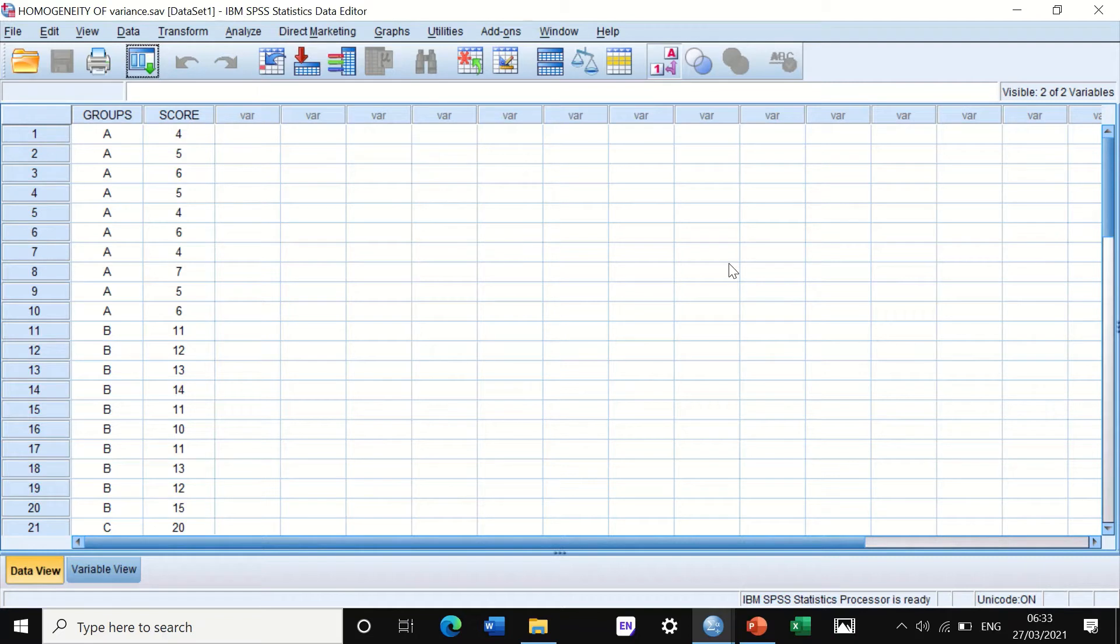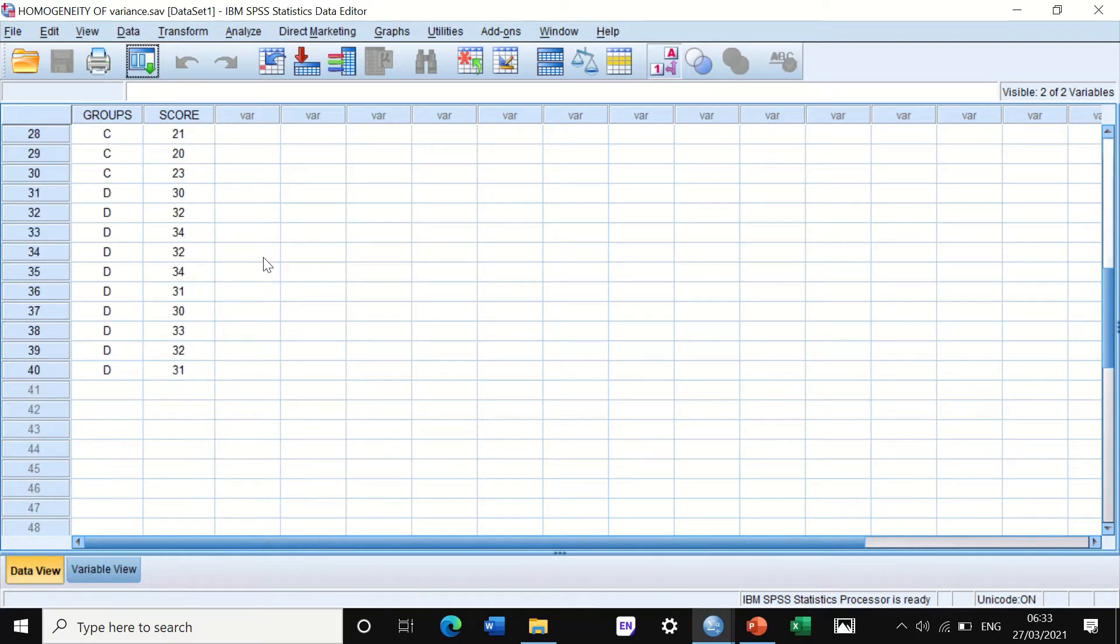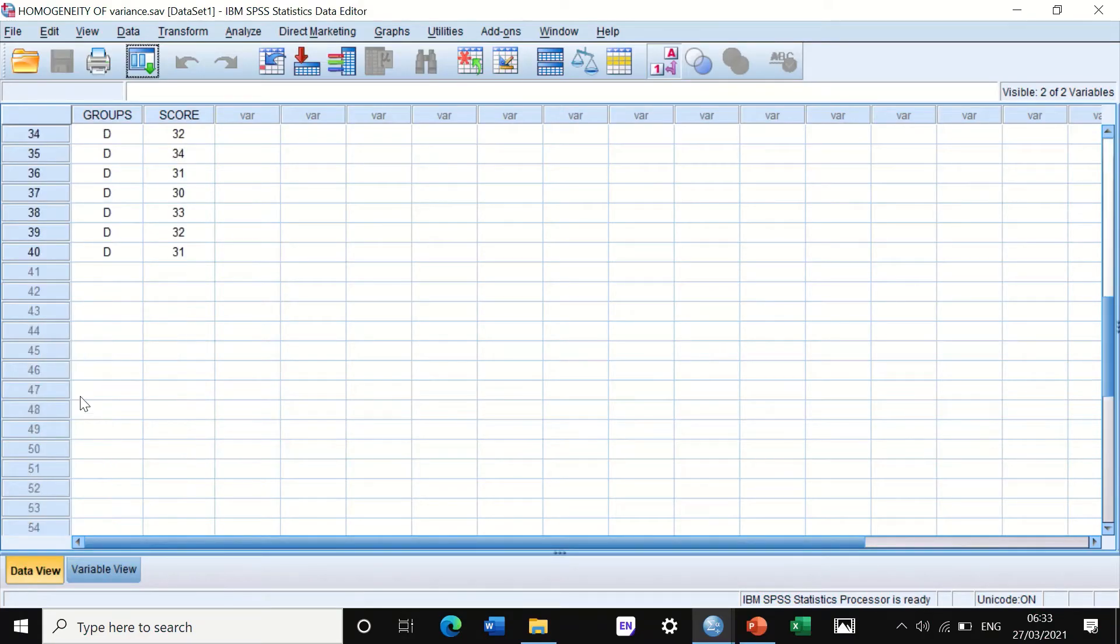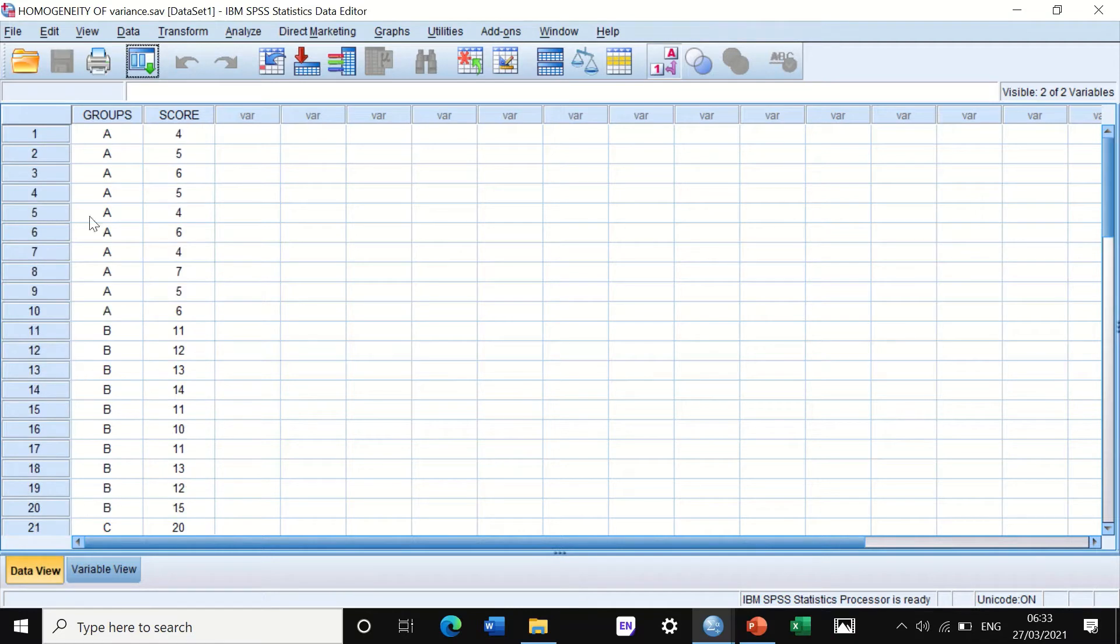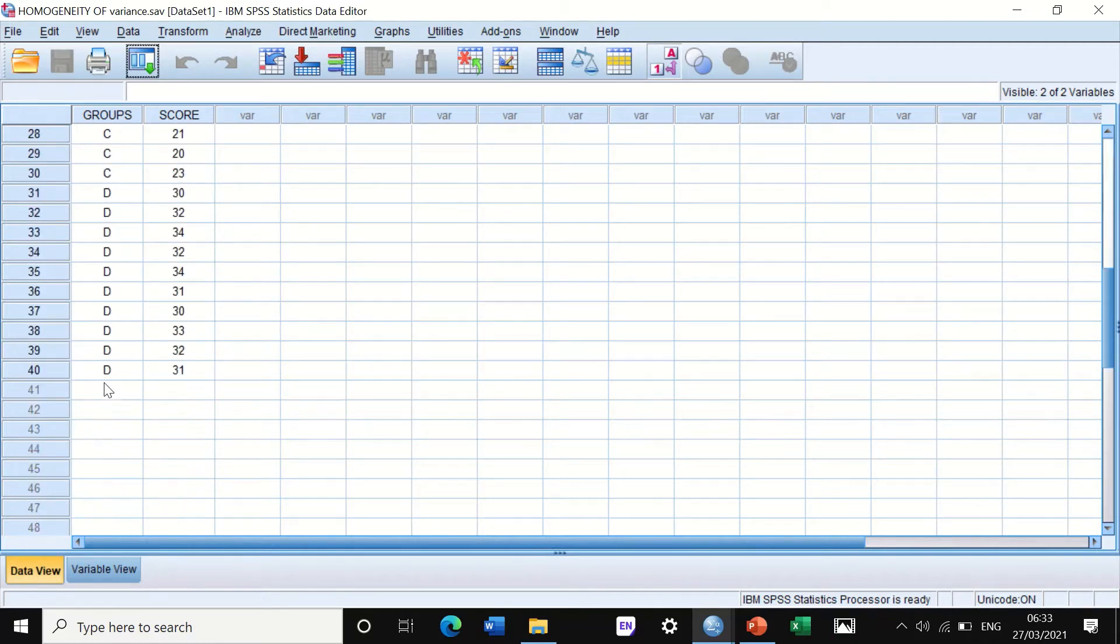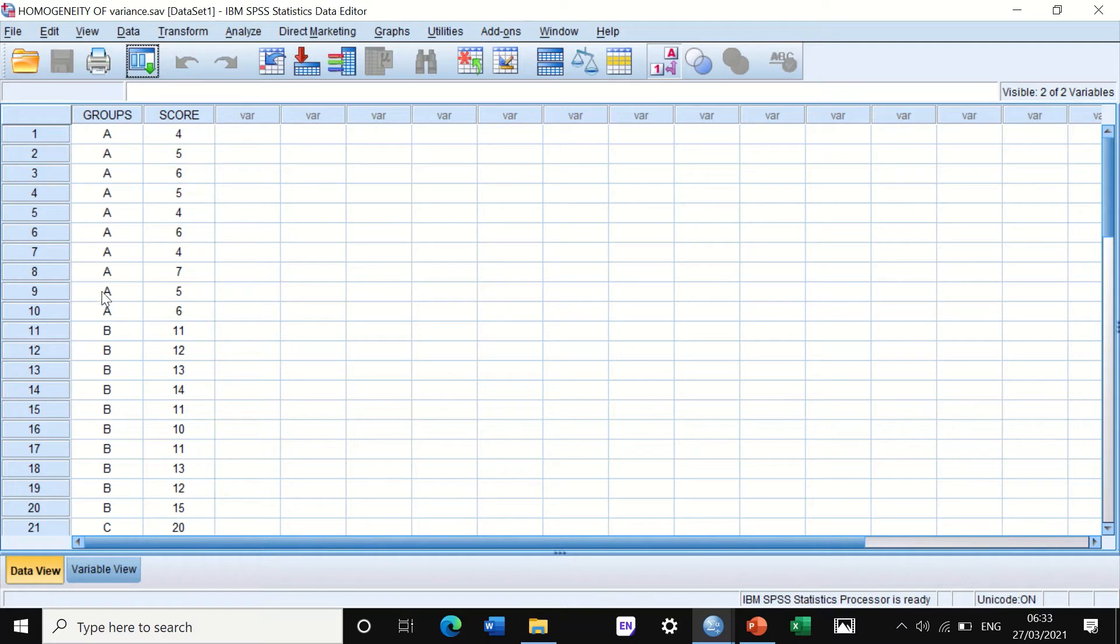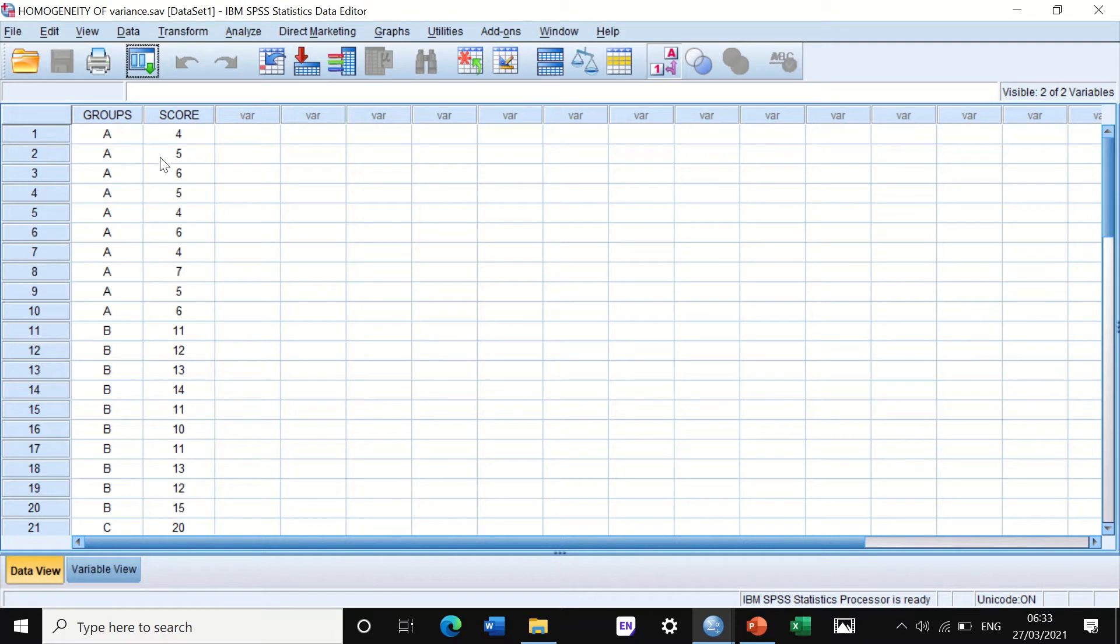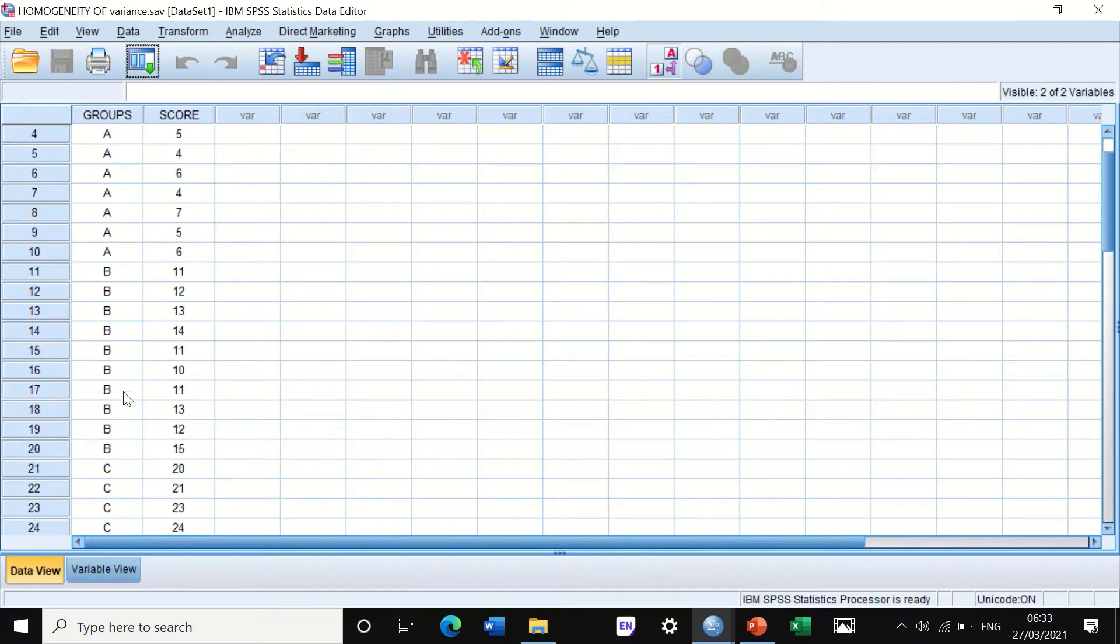To start with, I have here data for 40 individuals. They are divided into four groups, group A to D. In each group, there are 10 participants or cases, and a score has been recorded for each individual. We need to look at the homogeneity of variance between all these four groups.